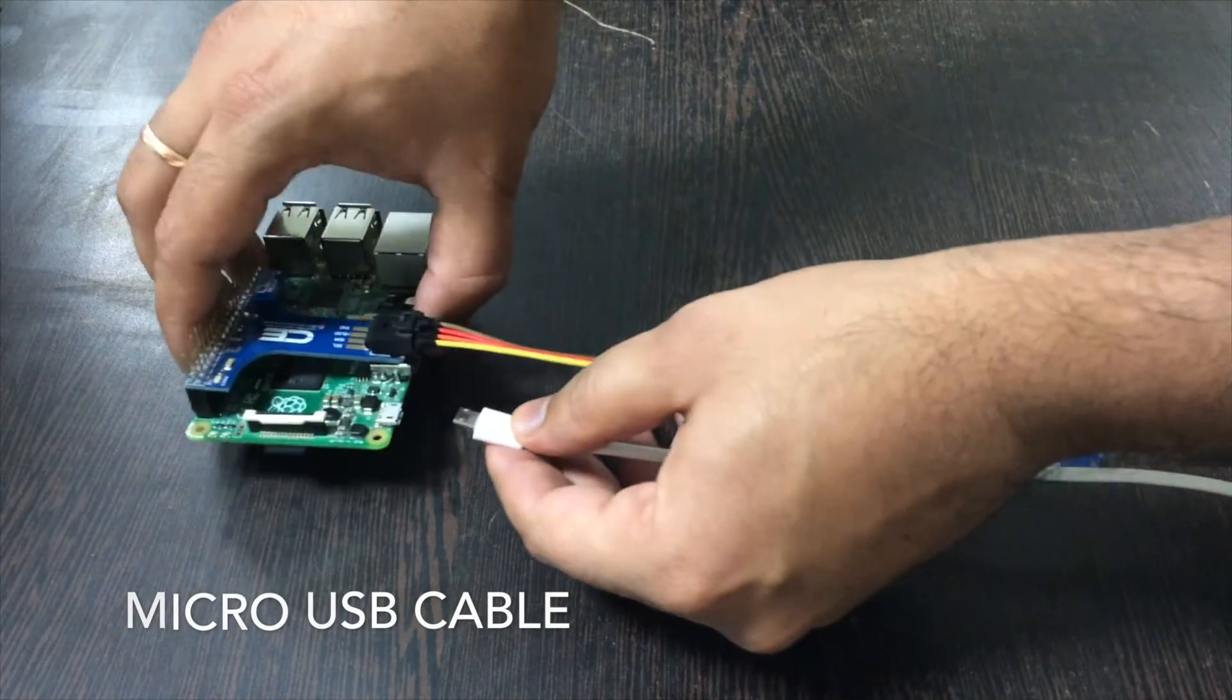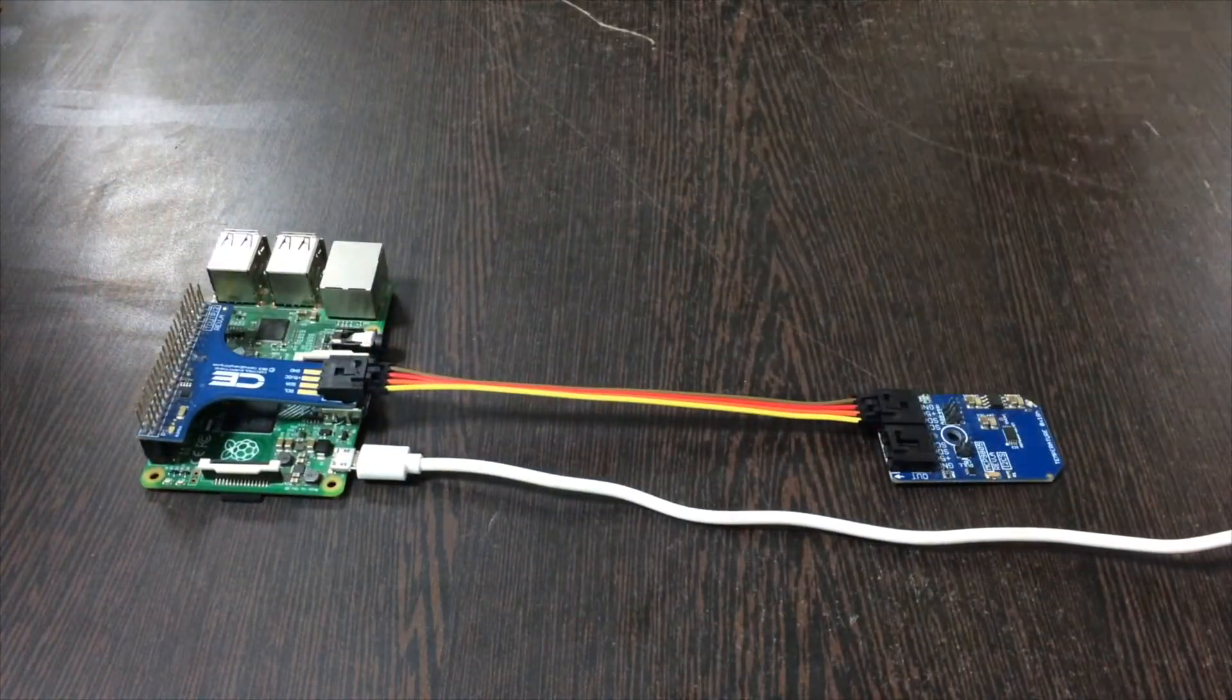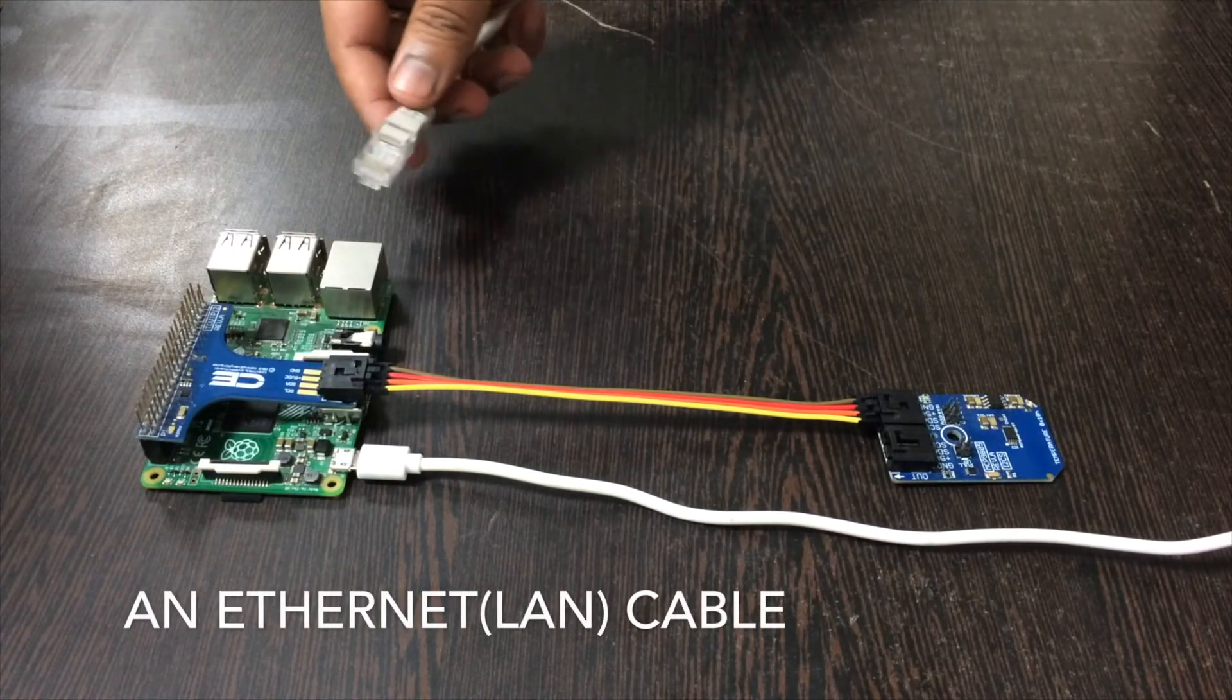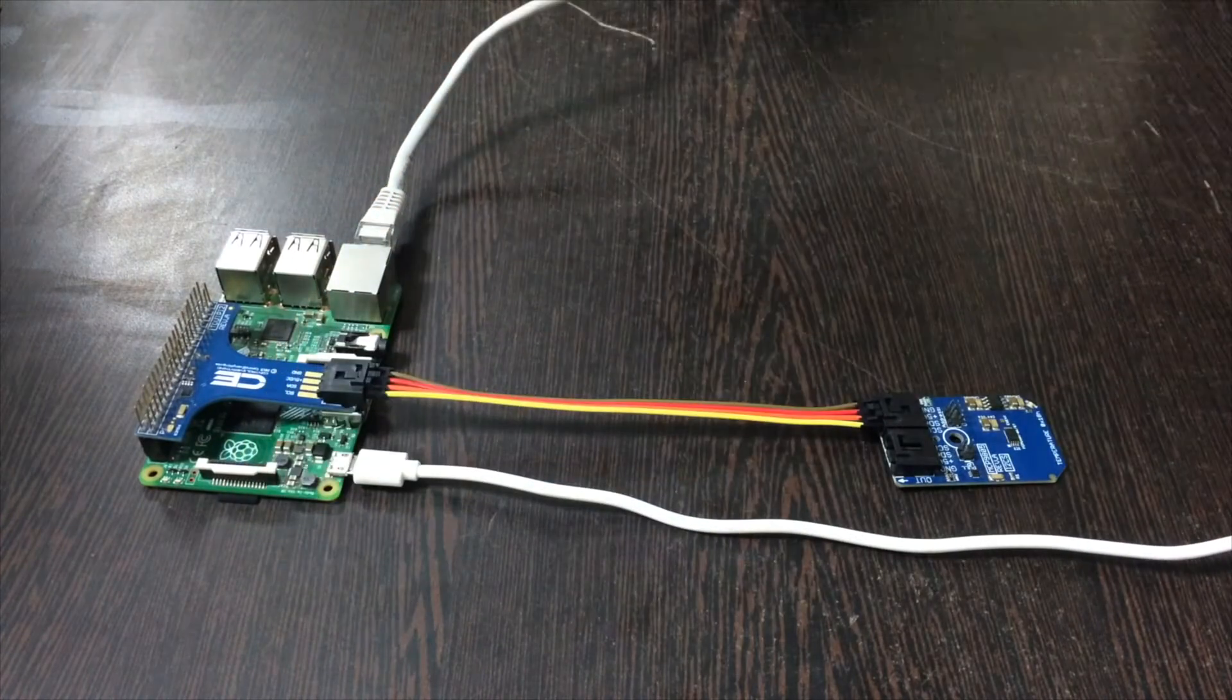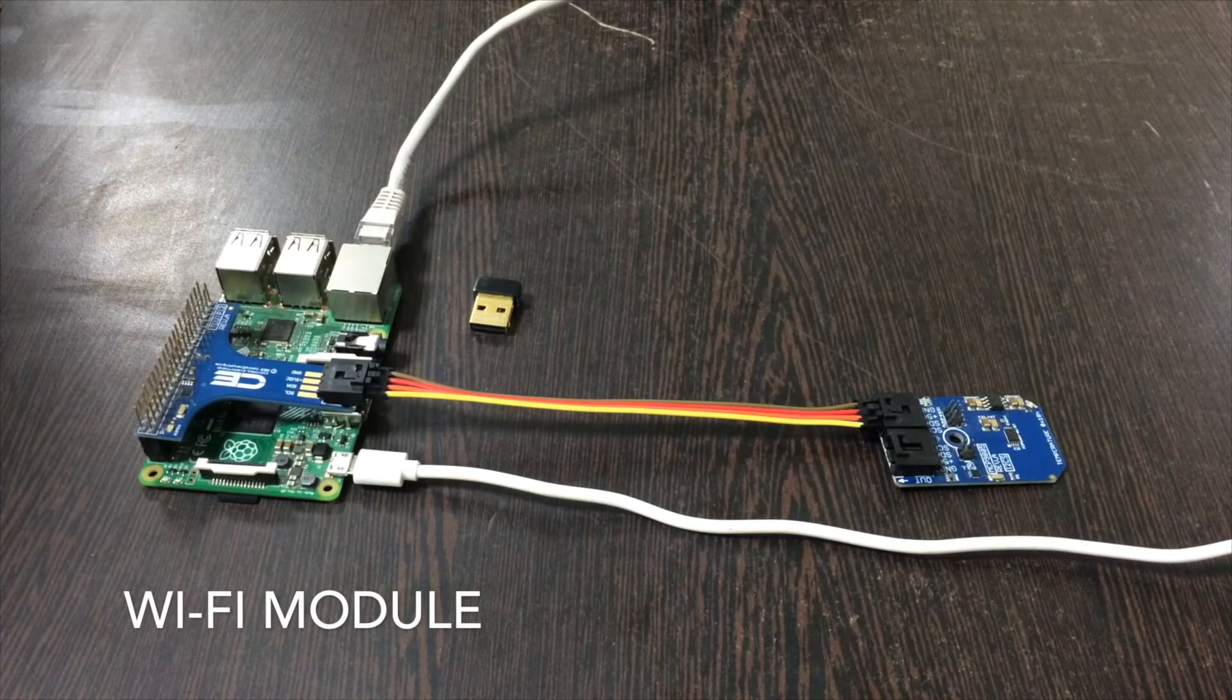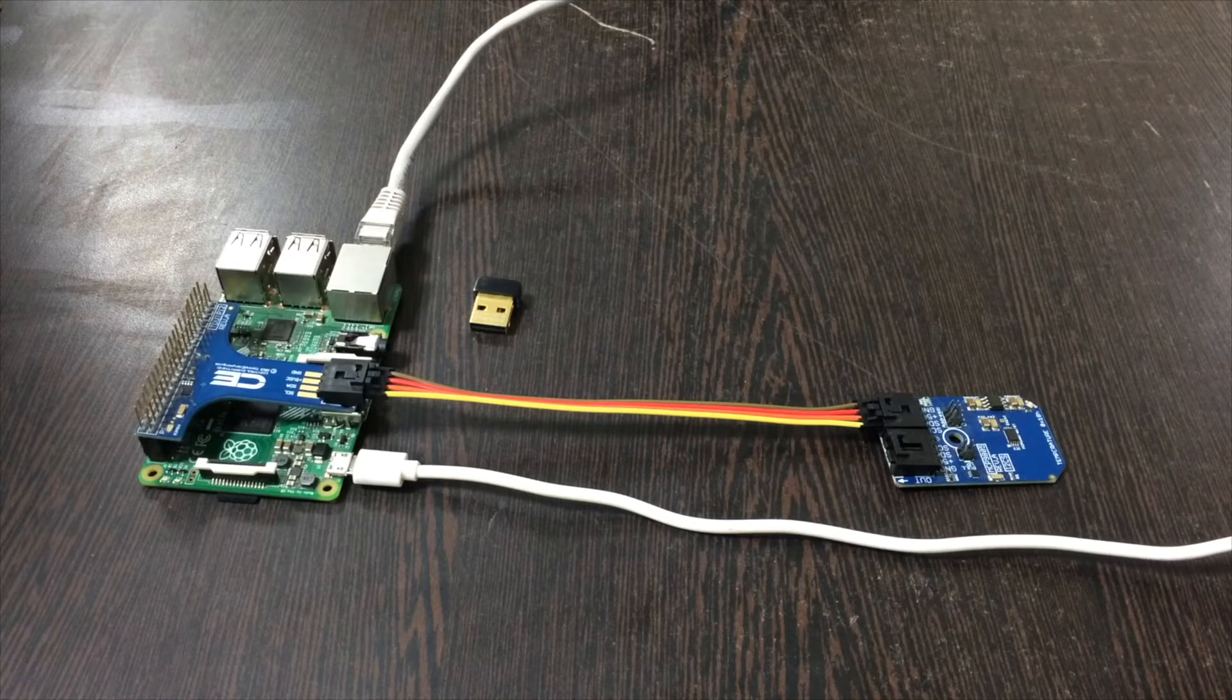Now to power up the Pi, this is what we need: a micro USB cable. Make this connection like this. Now this is a LAN cable, put it to the ethernet jack so that we can connect to the internet. If you don't have a LAN cable, you can use this Wi-Fi module. So this is the connection we require for this project.